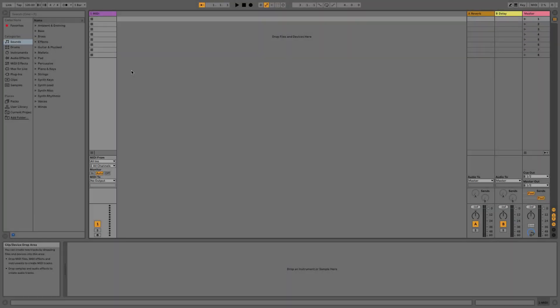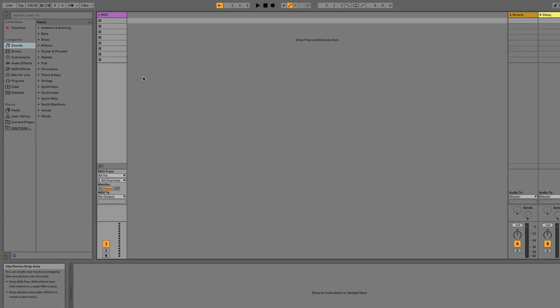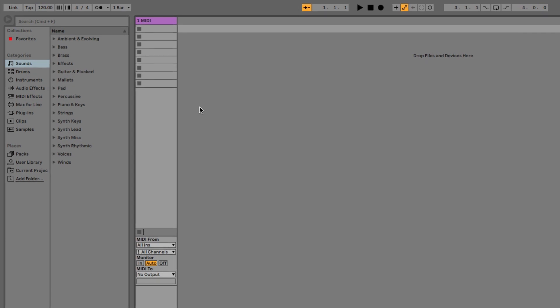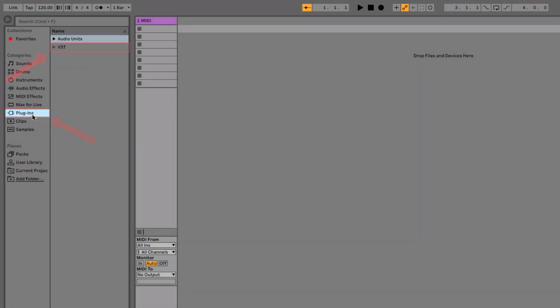First, load Maschine 2 as a VST instrument into an empty MIDI track. You can find it in the browser sidebar under Plugins, VST.